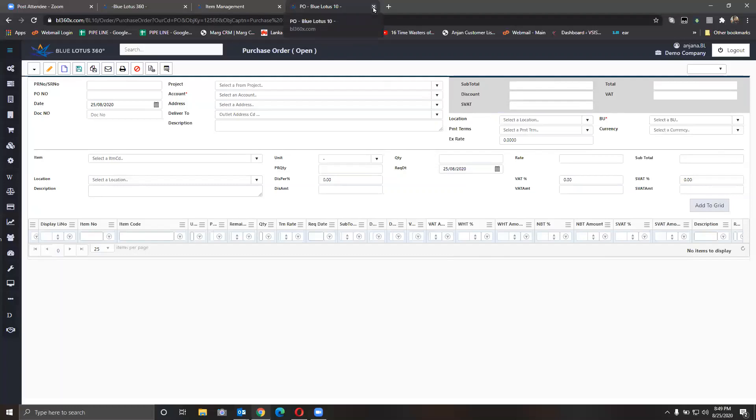Let's move on to the next section. So far we have covered the chart of accounts, item master. Now we have raised the purchase requisition and we have converted that purchase requisition to a purchase order. Now the new section would be the inventory.